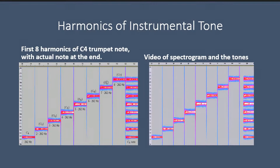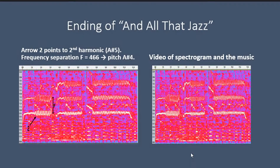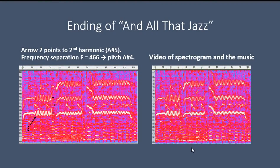So when all the harmonics are playing together, we hear the trumpet note at the end. Now, here's the musical example we want to look at in detail. This is a recording of the ending of a Broadway tune, 'All That Jazz.'